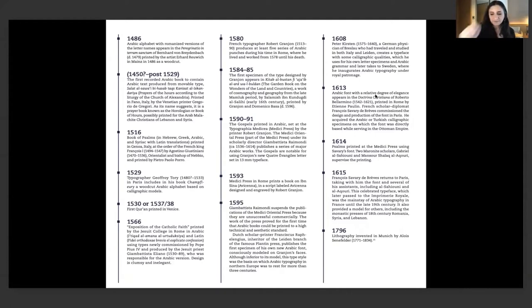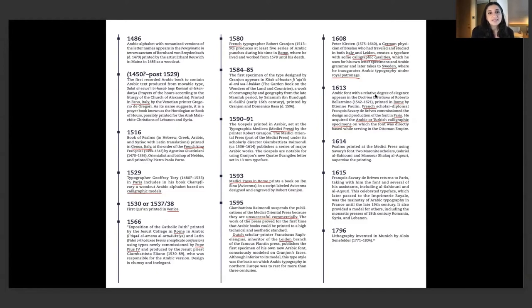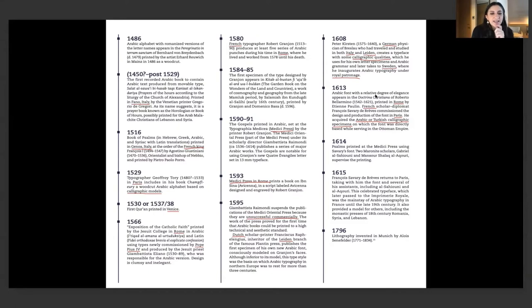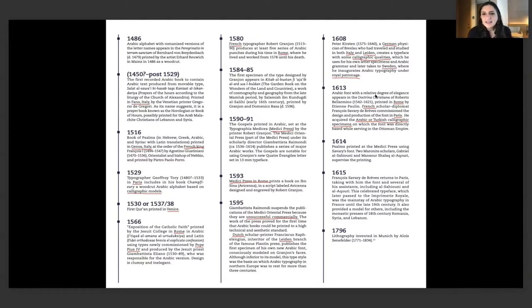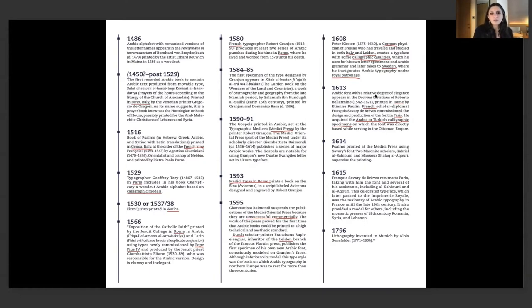I want to reveal some of these patterns of the history of printing Arabic in Europe. If we start looking at it, the names of the countries that start appearing: Fano Italy, Genoa Italy, Paris, Rome, Leiden, Germany, Sweden, Medici Press. You see all of these different European capitals starting to appear.